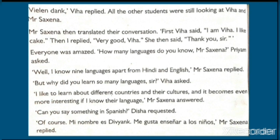I like to learn about different countries and their cultures, and it becomes even more interesting if I know their language, Mr. Saxena answered. तभी Mr. Saxena ने बताया कि मुझे 9 countries और उनकी culture के बारे में जानने में बहुत अच्छा लगता है, और जब हमें उनकी language पता होती है तो वो हमारे लिए बहुत easy भी हो जाता है और बहुत interesting भी। Can you say something in Spanish? Disha requested. तभी Disha ने कहा — क्या आप हमें Spanish में कुछ सुनाएंगे?